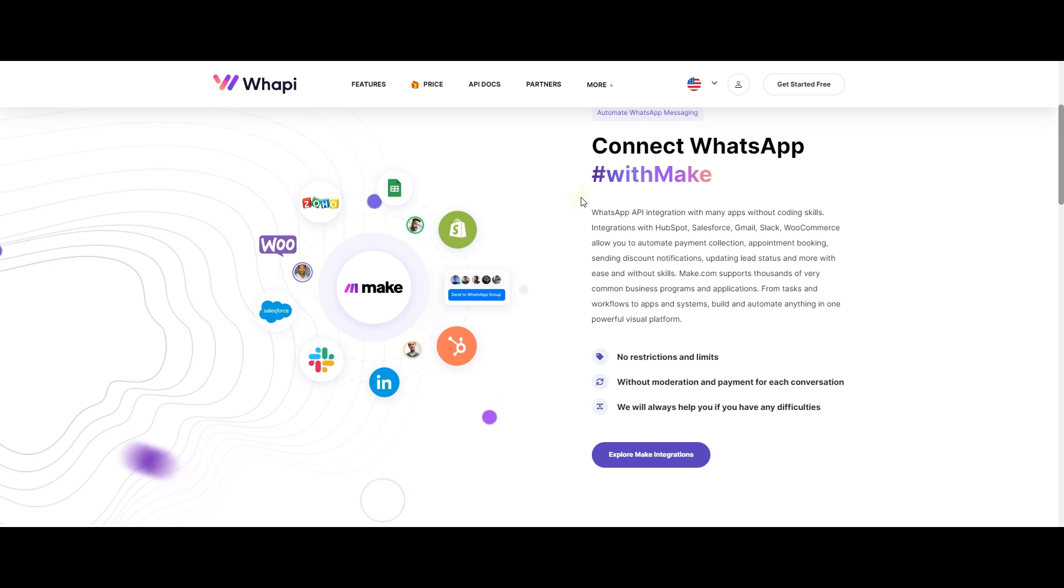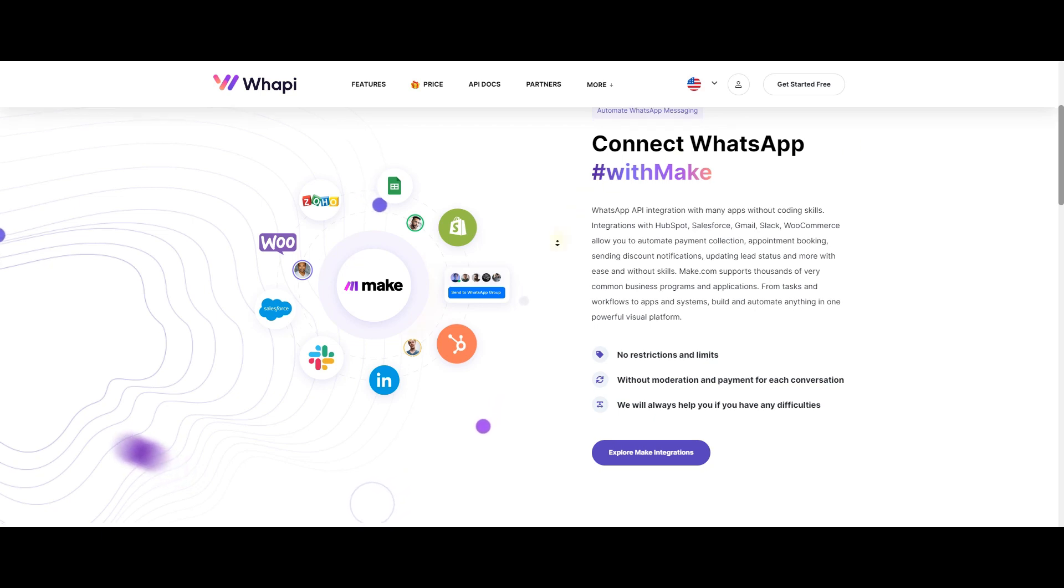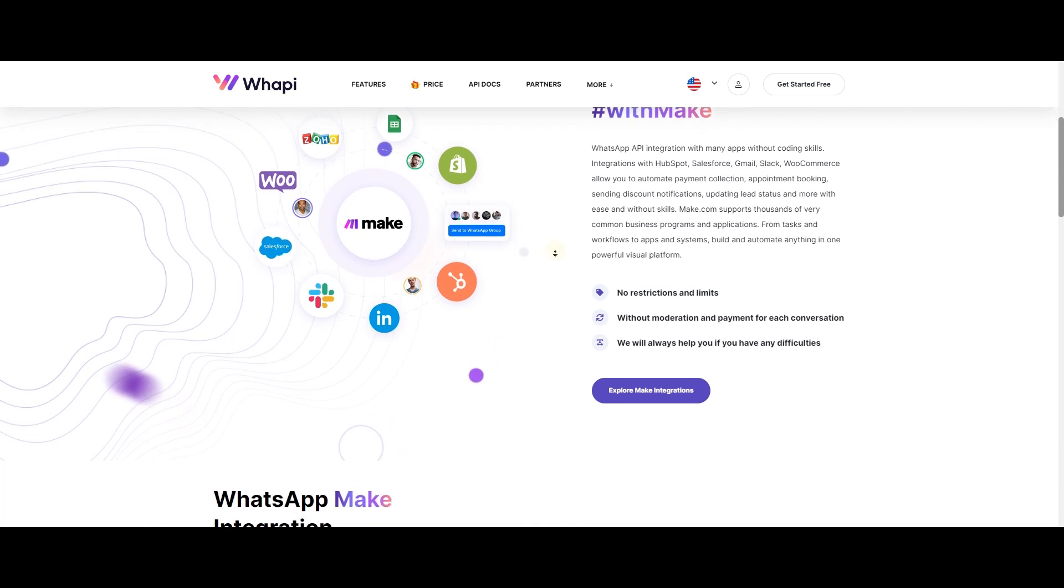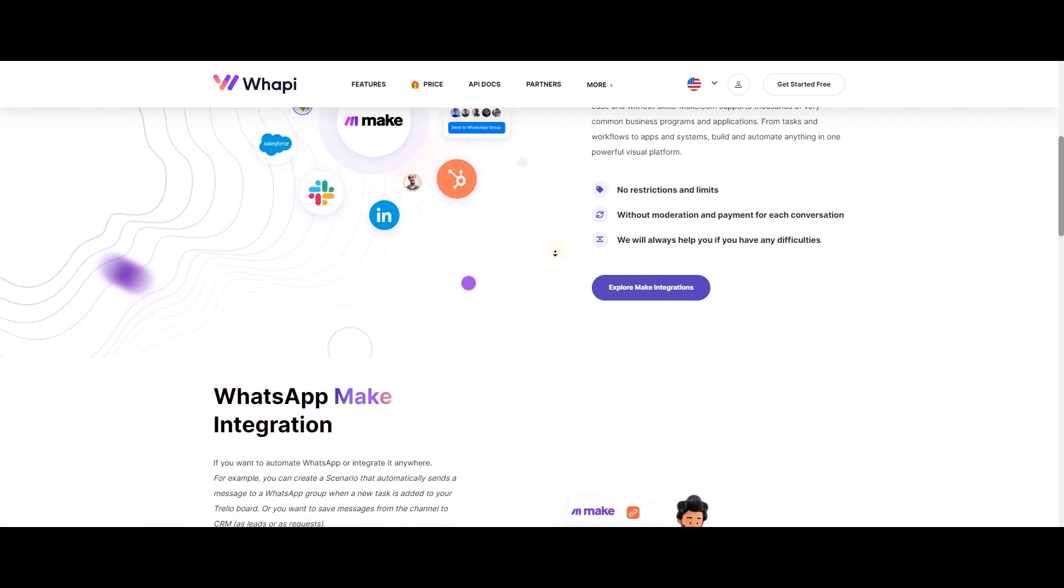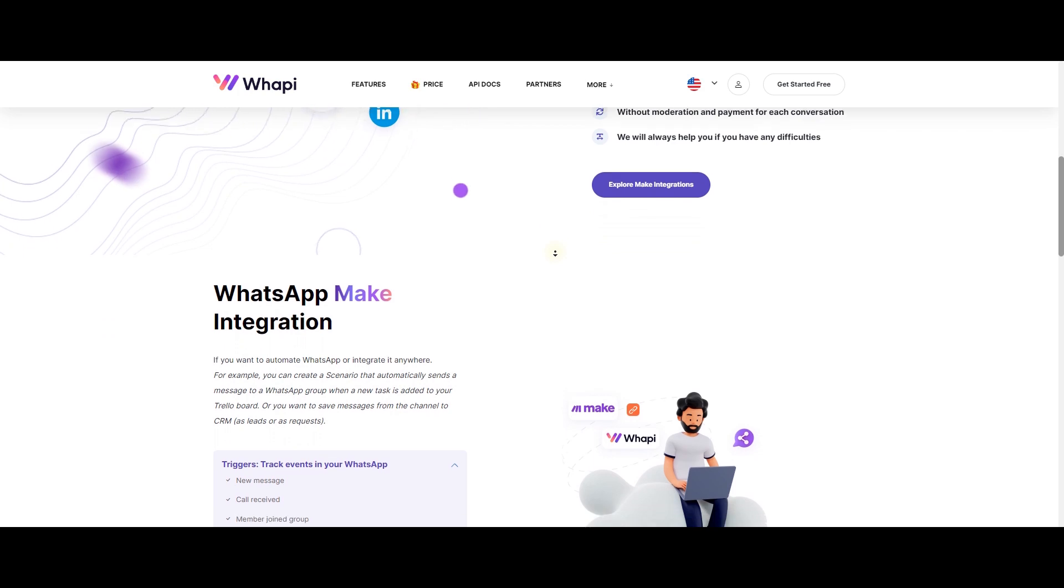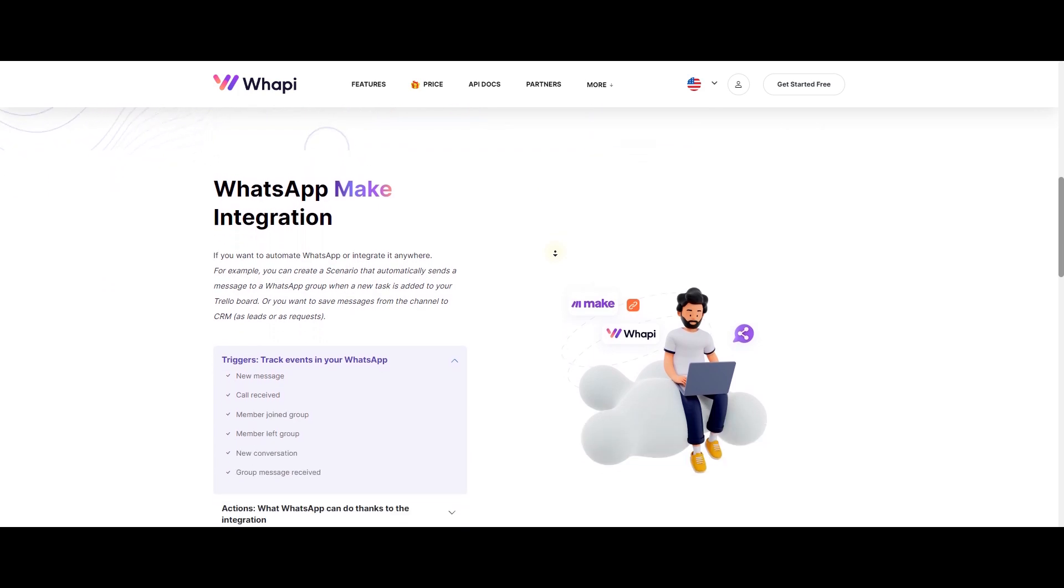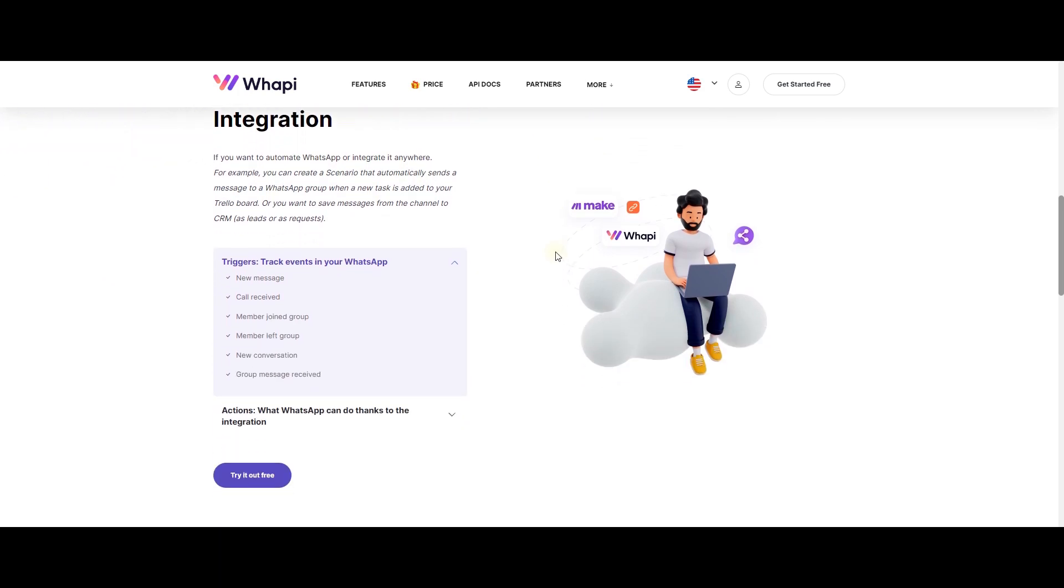Make.com is a visual integration builder for businesses. Today we will tell you how to connect our WhatsApp API in this service to any application.